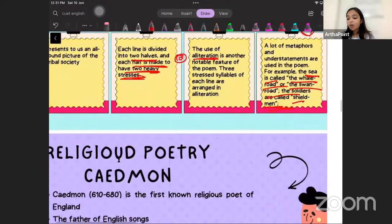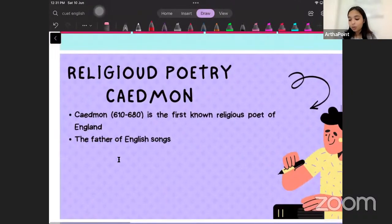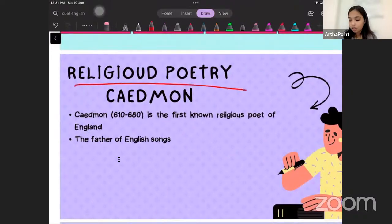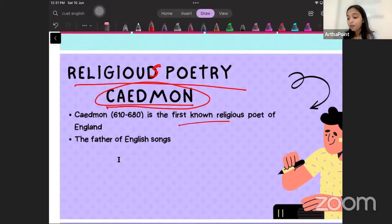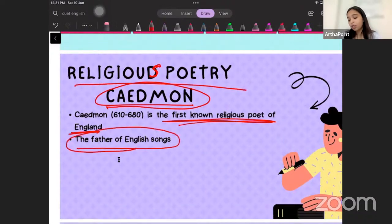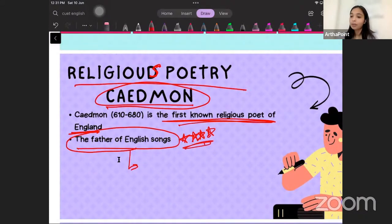Let us move on to the next type of poetry — the religious poetry. When we talk of religious poetry, Caedmon should be the first author that comes to your mind. He was the first known religious poet of England and was also called the father of English song. This is extremely important, so four stars — because you could be asked directly in your CUT MA examination who is the father of English song. You should know that it was Caedmon.